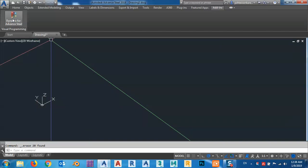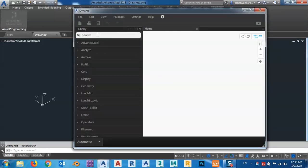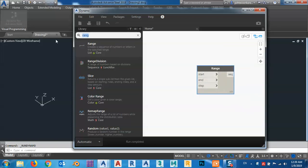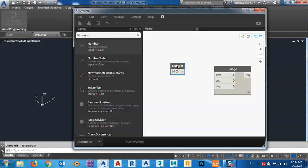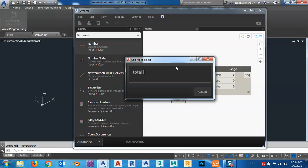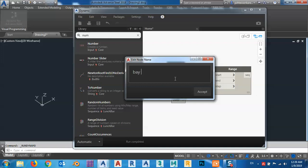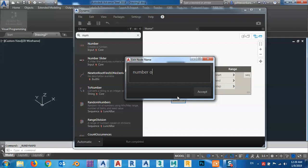Open Dynamo, open a new project, and bring a range because I have a set of points I want to place. After that, I want a number because I have to put the total height of column, the span, the total length of my portal frame. So I will copy it a couple of times. Double click here and name this one 'total length' and this one 'number of base'.